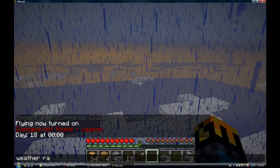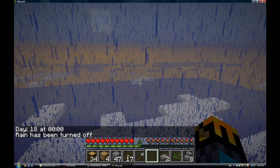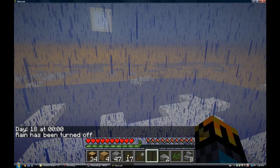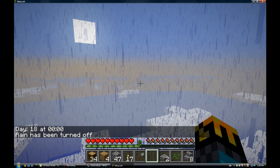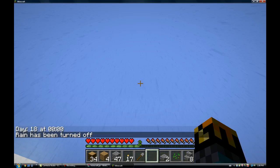Now I'm going to do the weather rain. Type in weather rain to stop rain. Type in weather rain to turn on rain.